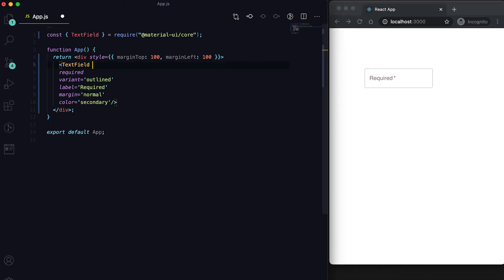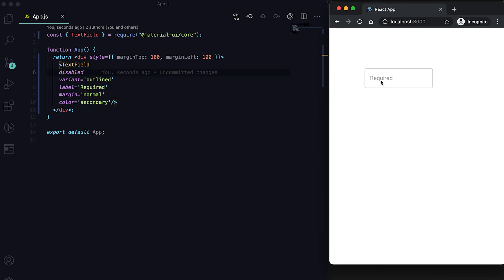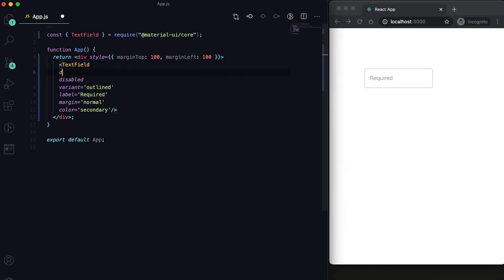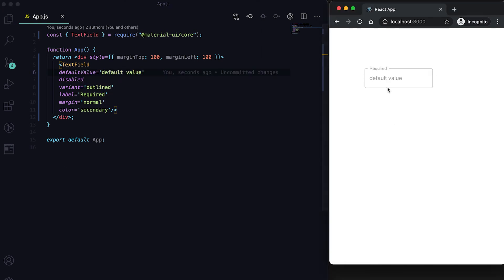We can also mark it as disabled using the disabled prop, so the user can't click it. If we give a defaultValue, that value will be shown but it can't be clicked or edited.